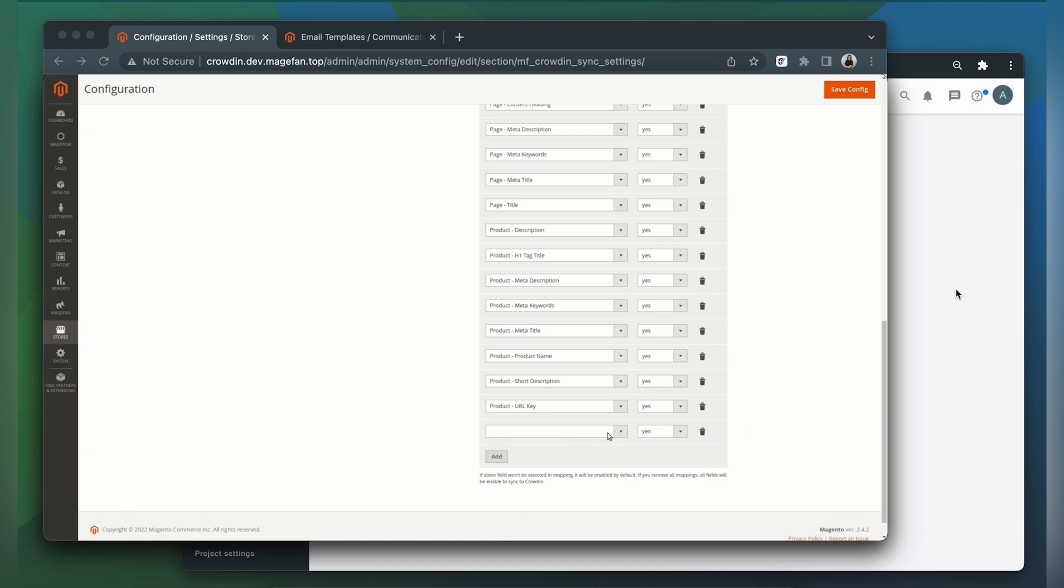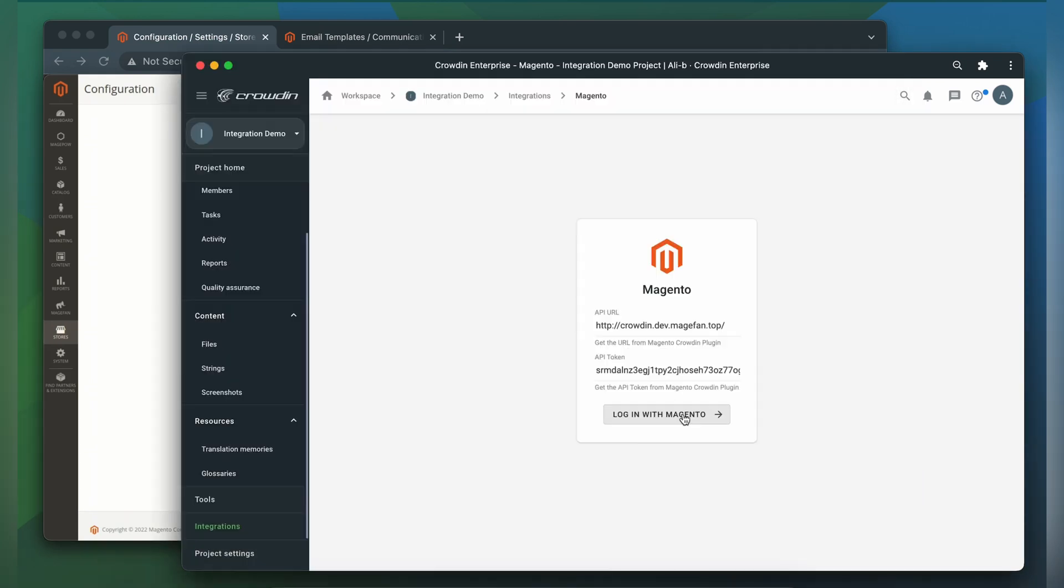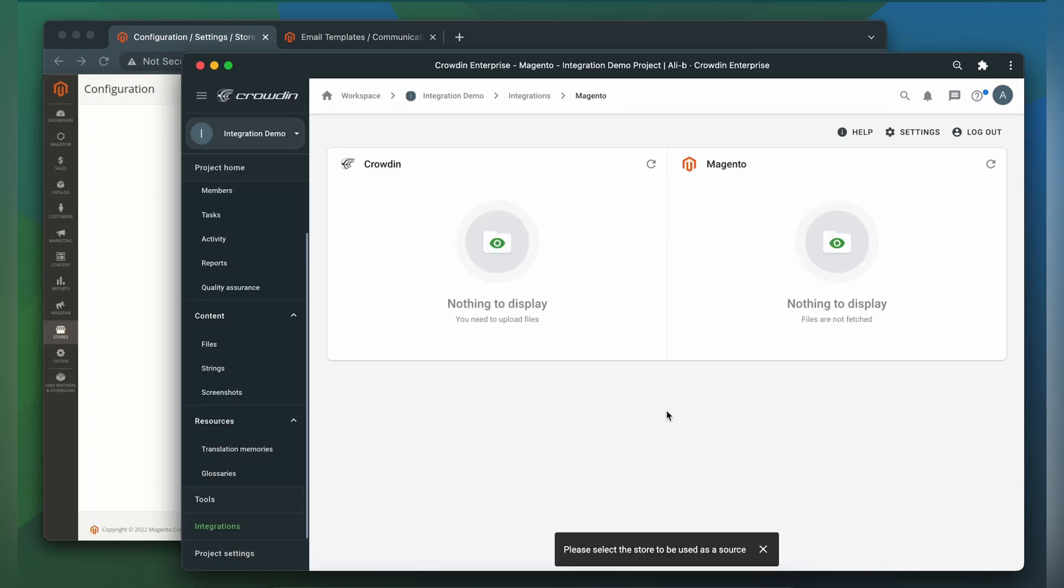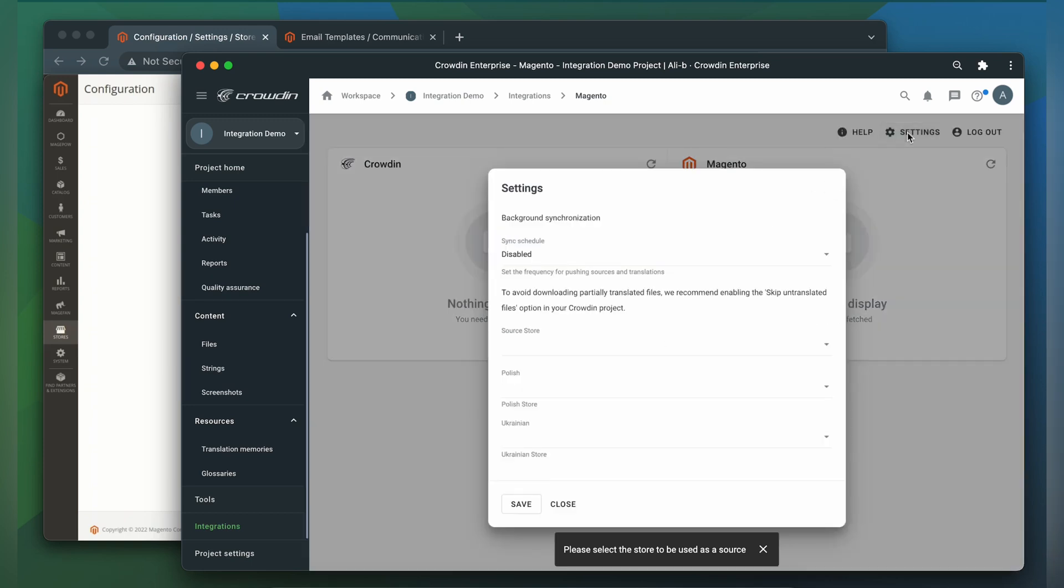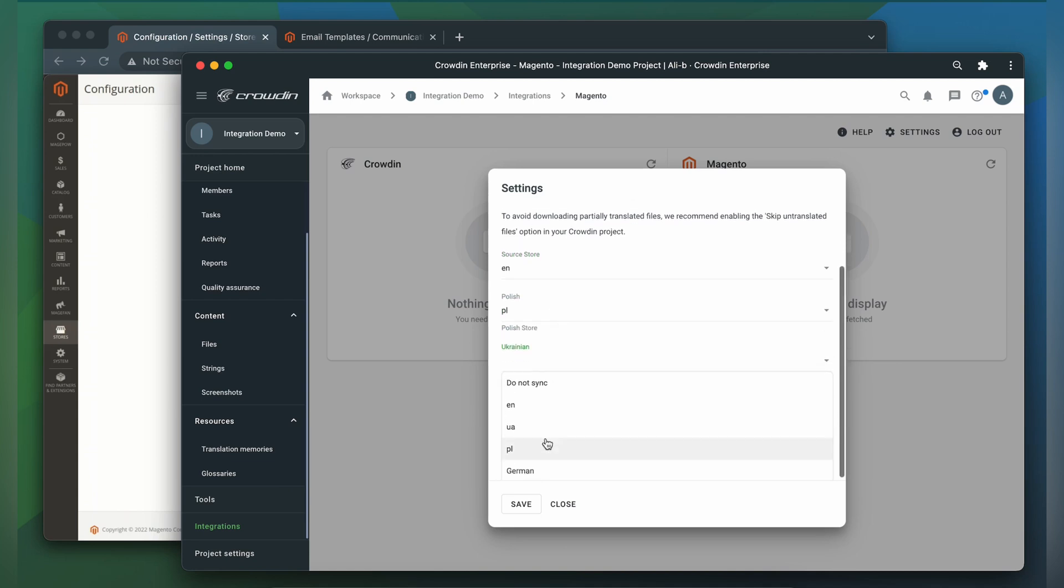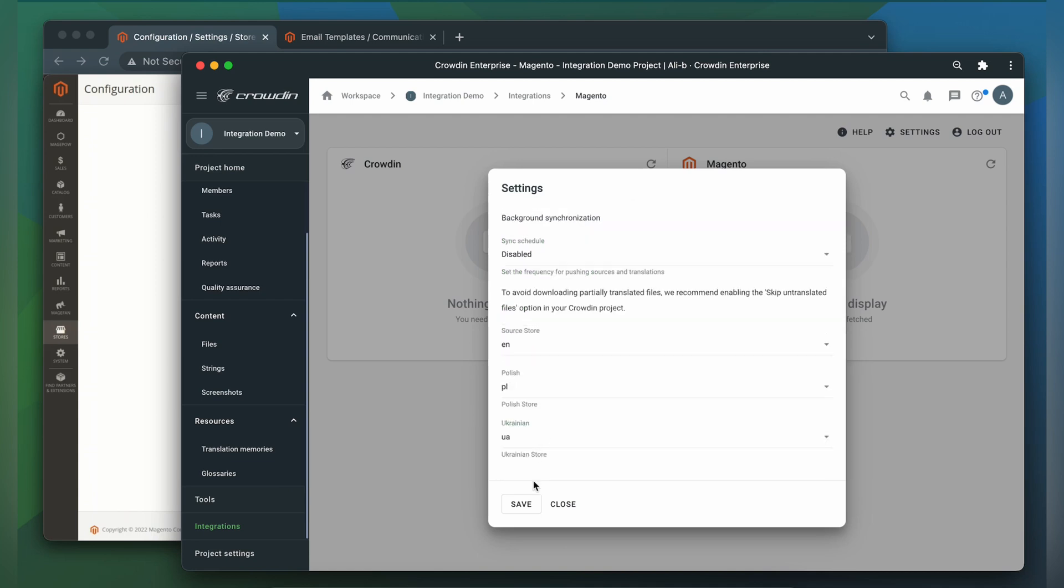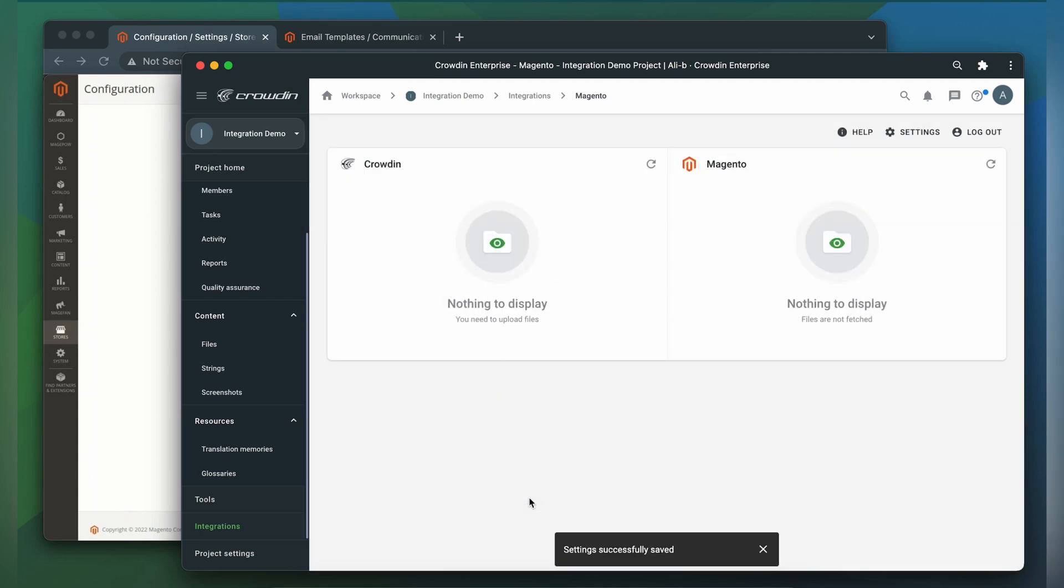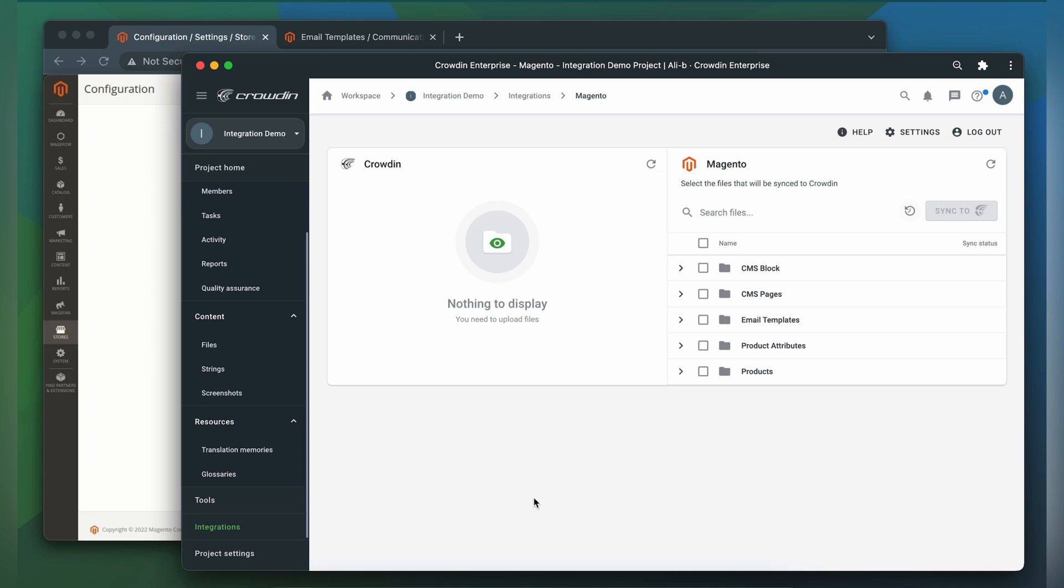Now let's go back to Crowdin. And this is our integration screen. Let's go to Settings. We need to specify a code for the source store language and for target languages. On the right are all my content types in Magento and on the left are only ones that I have already requested translation for.